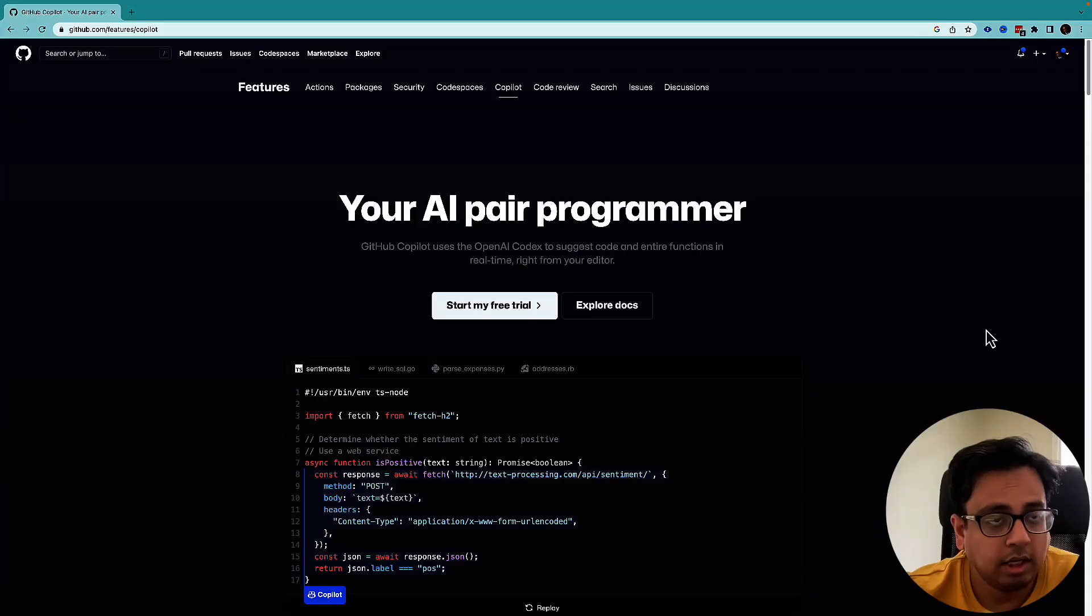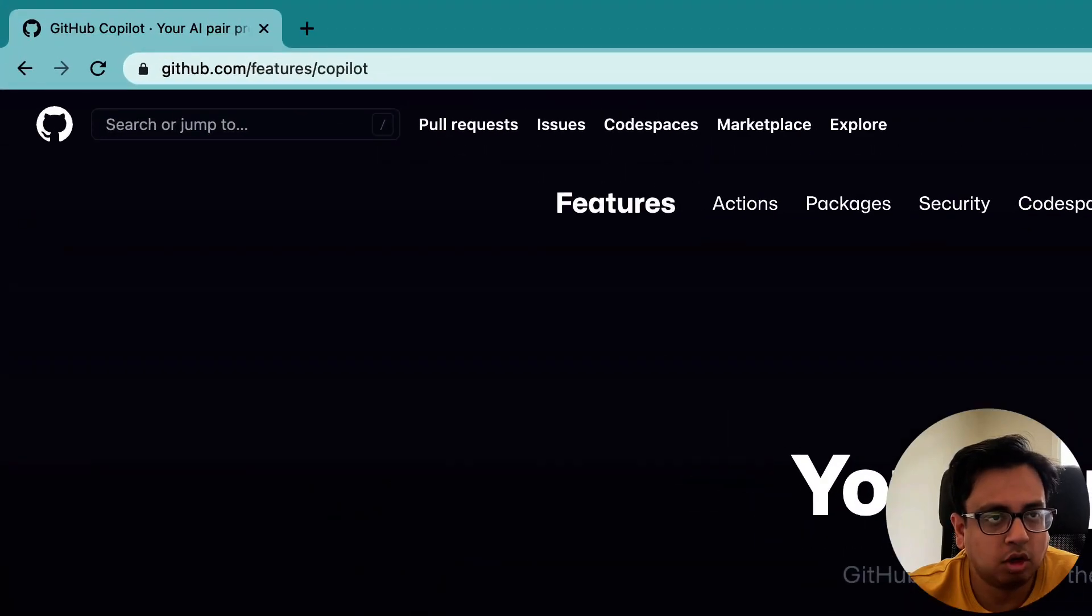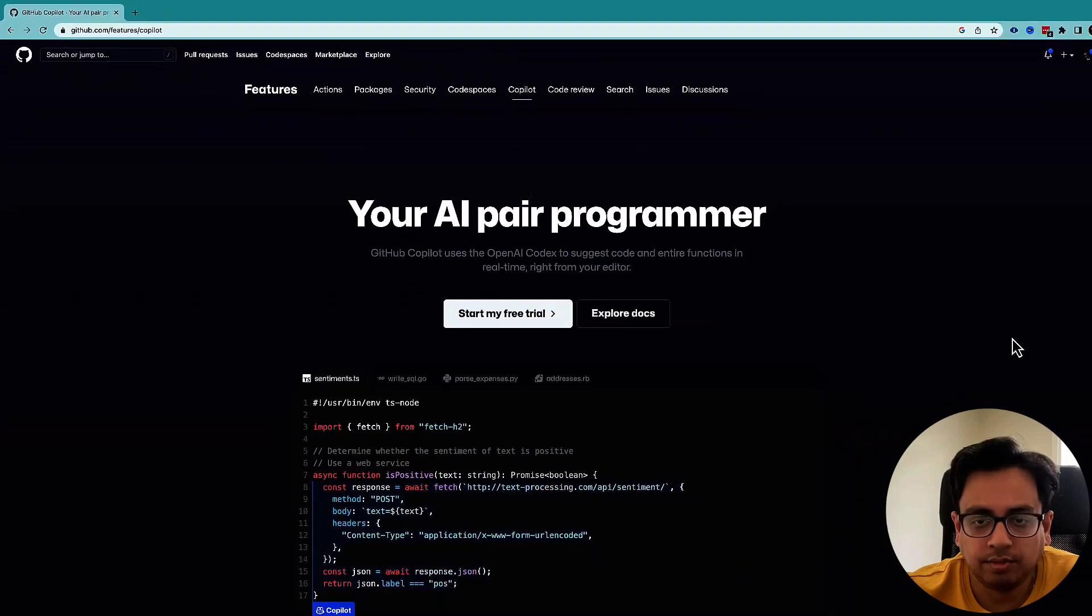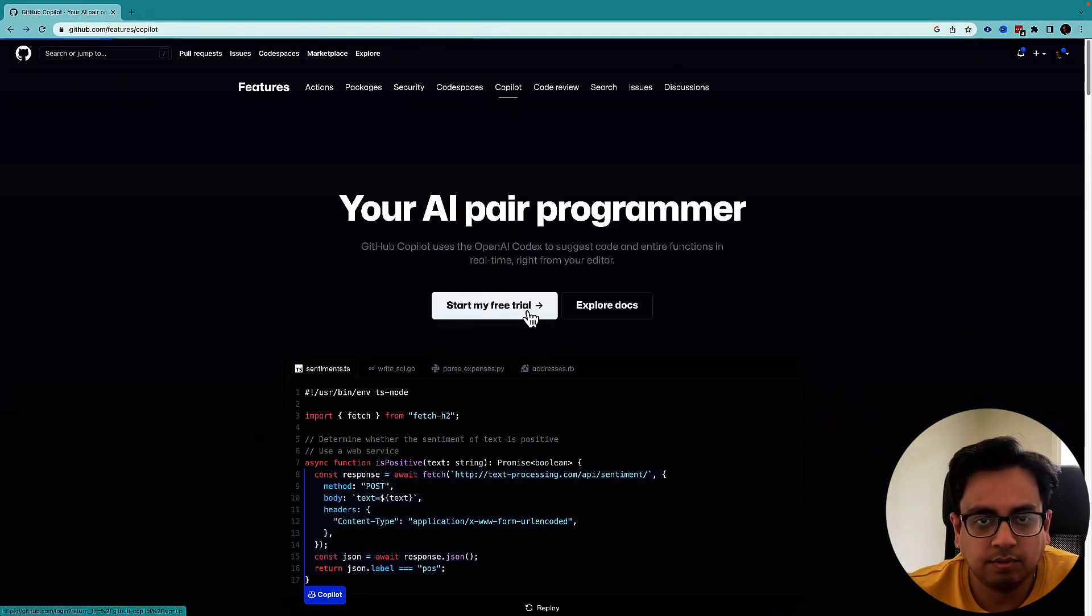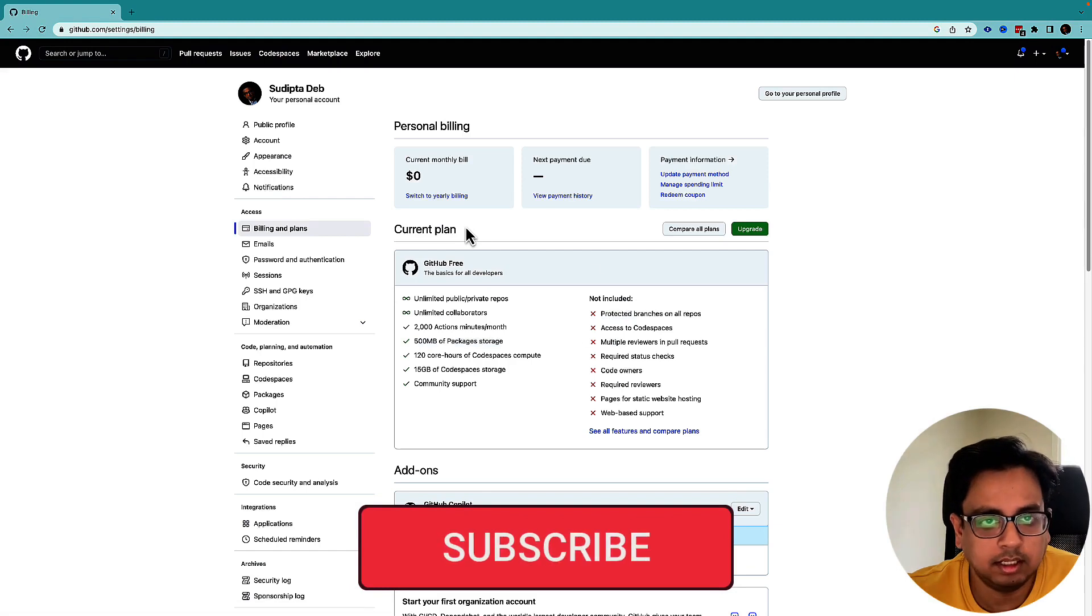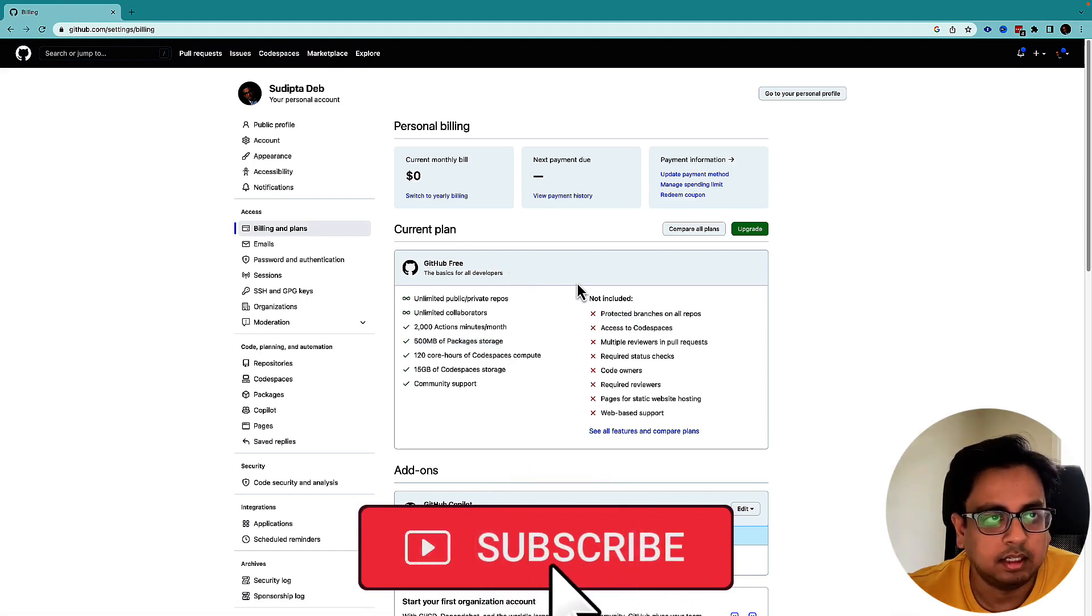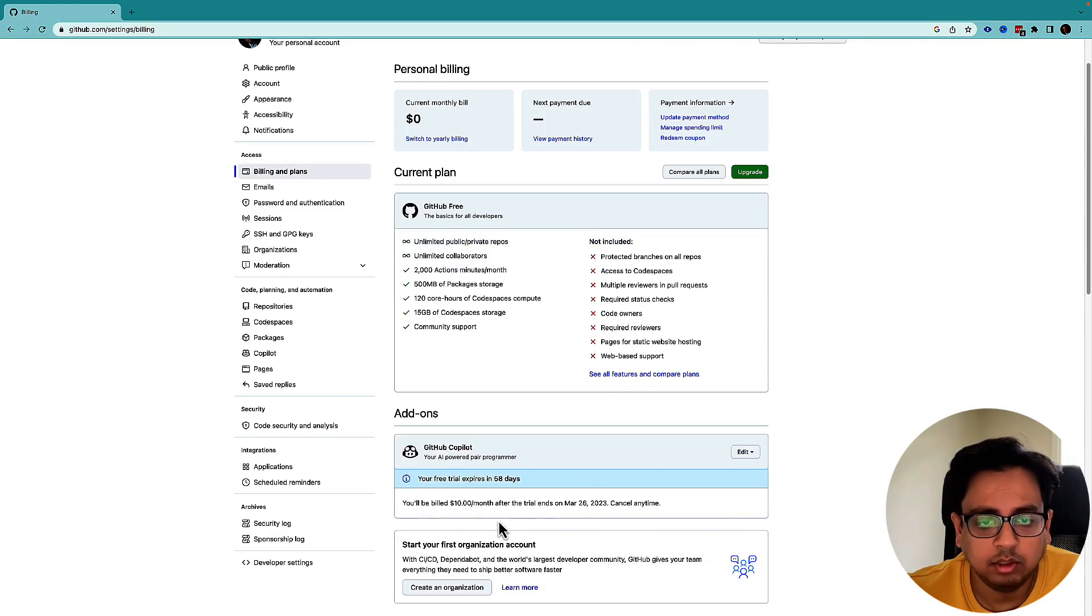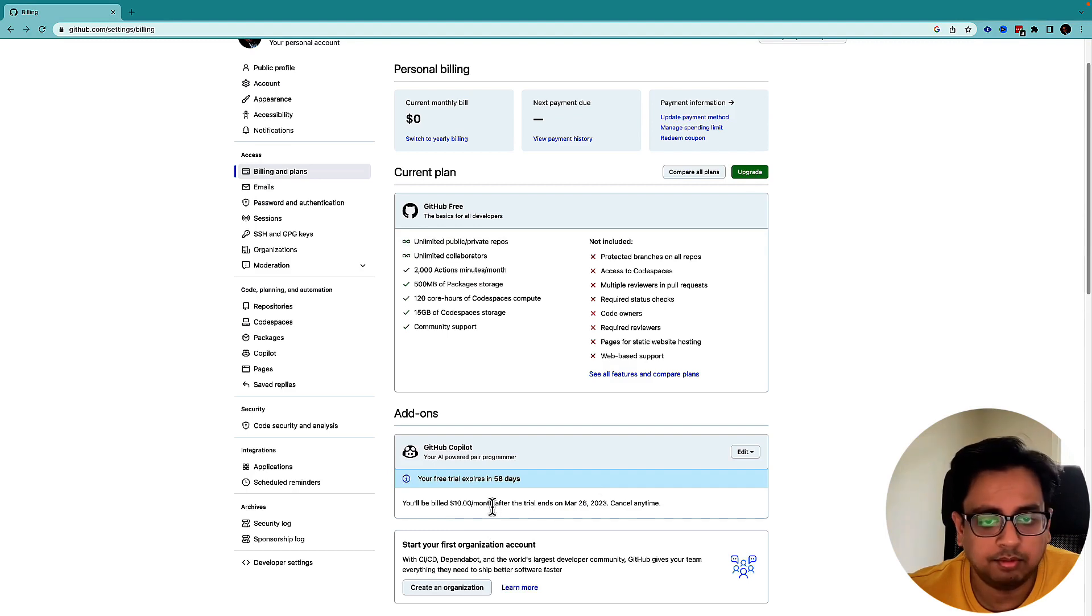To start your GitHub Copilot journey, you need to go to github.com/features/copilot and start your free trial. It's very easy. You come to this page, click on start your free trial, give all the details, and your free trial will be ready. Your free trial will expire in 60 days. After that, you need to pay $10 per month to use GitHub Copilot.